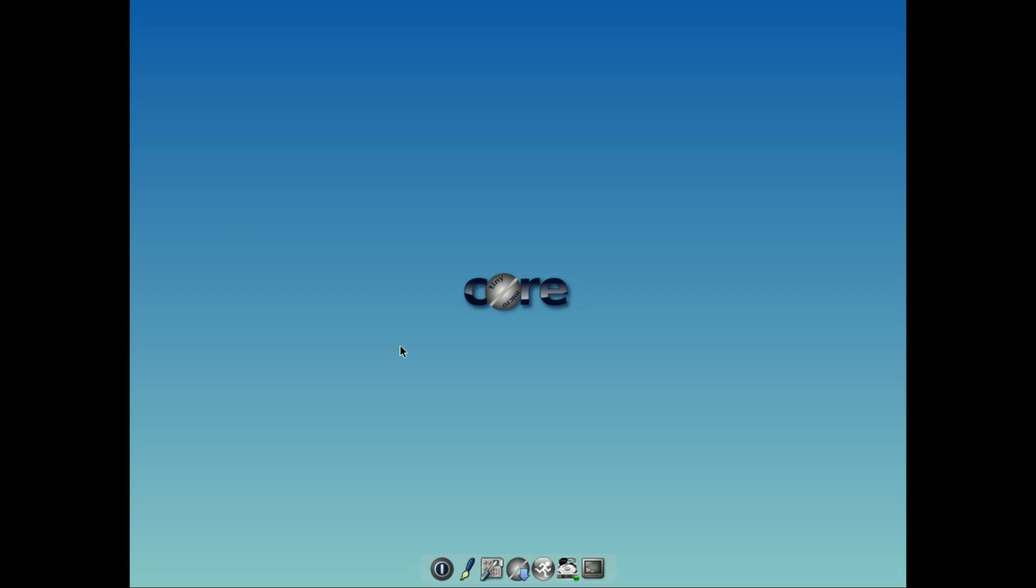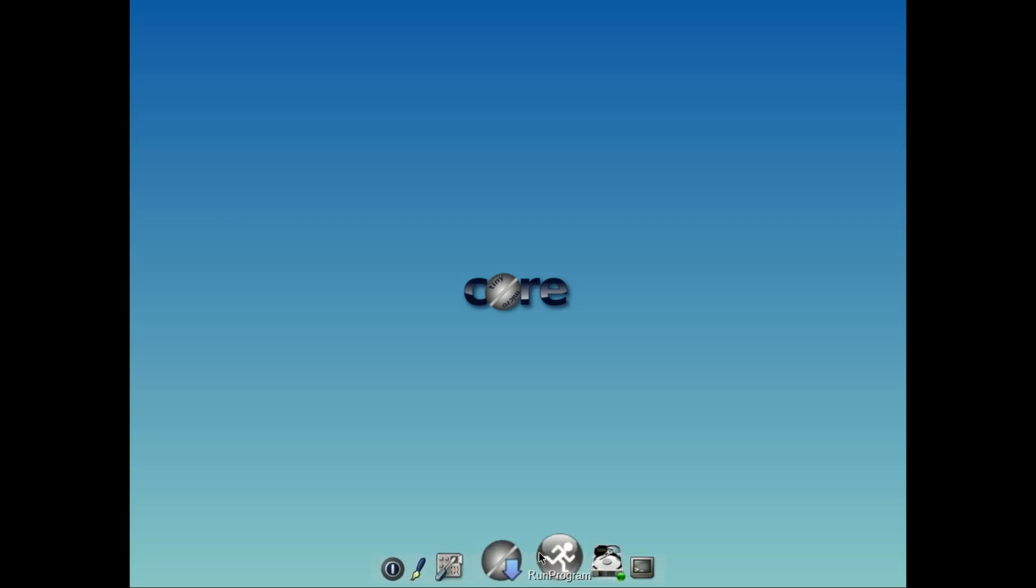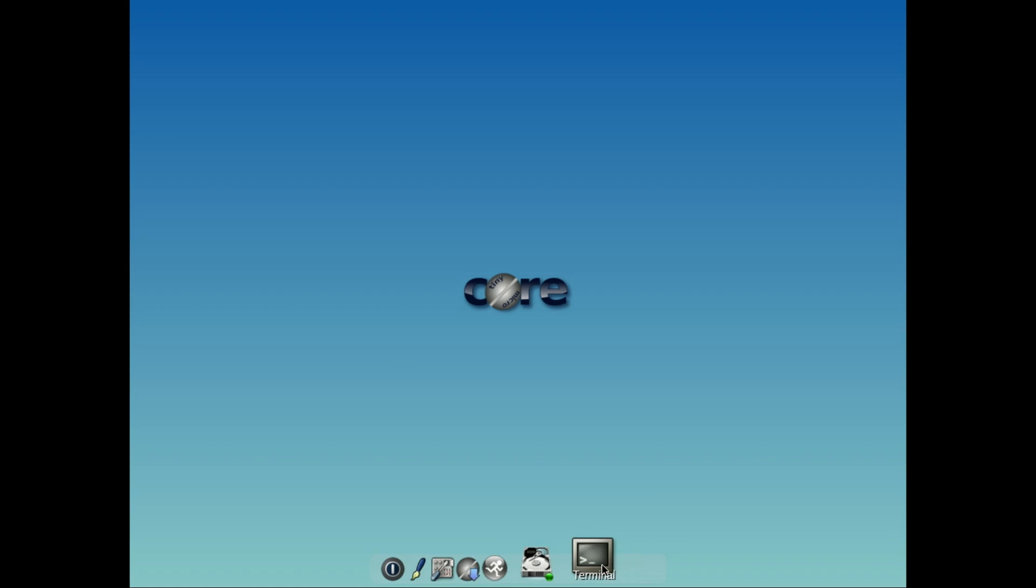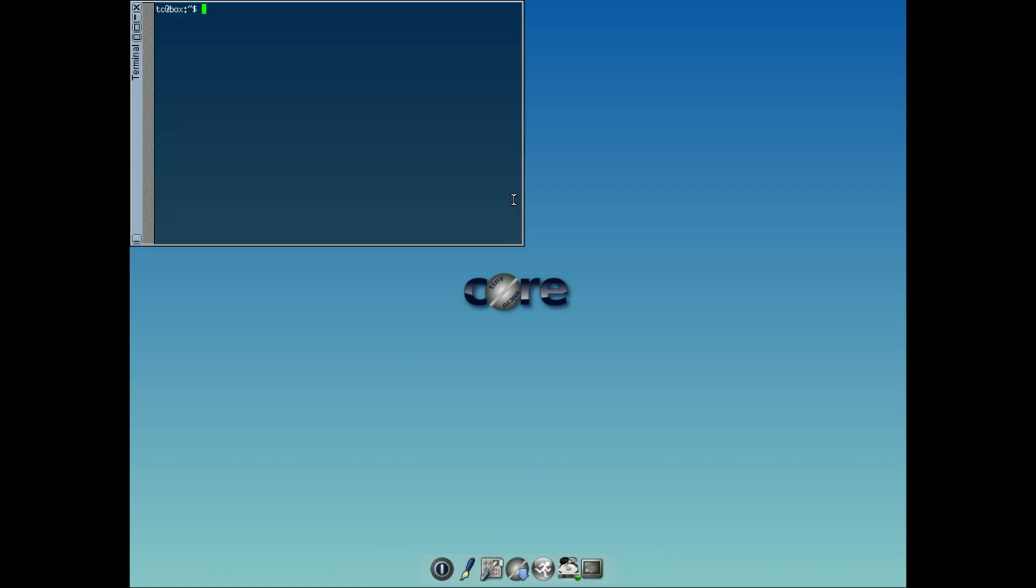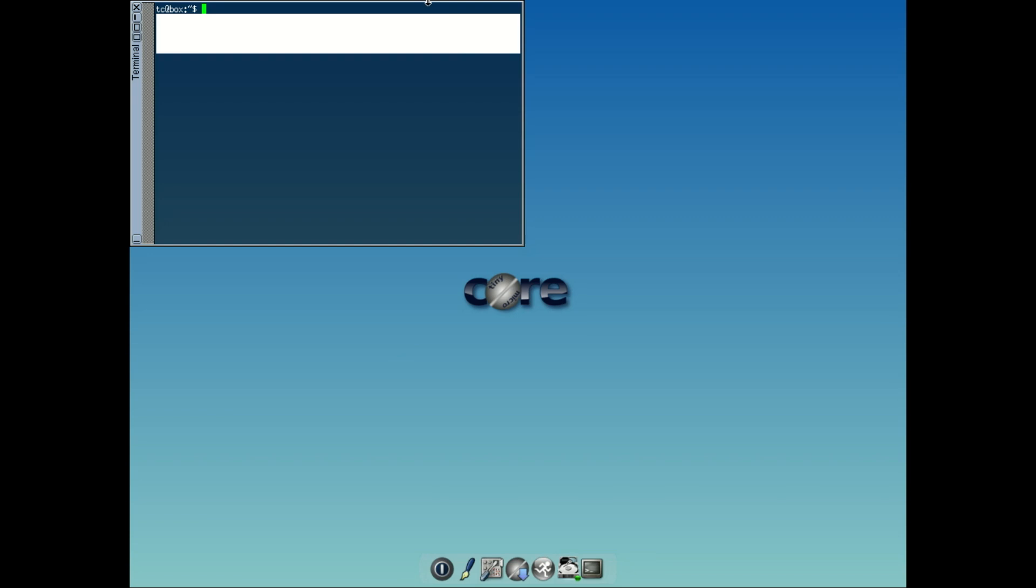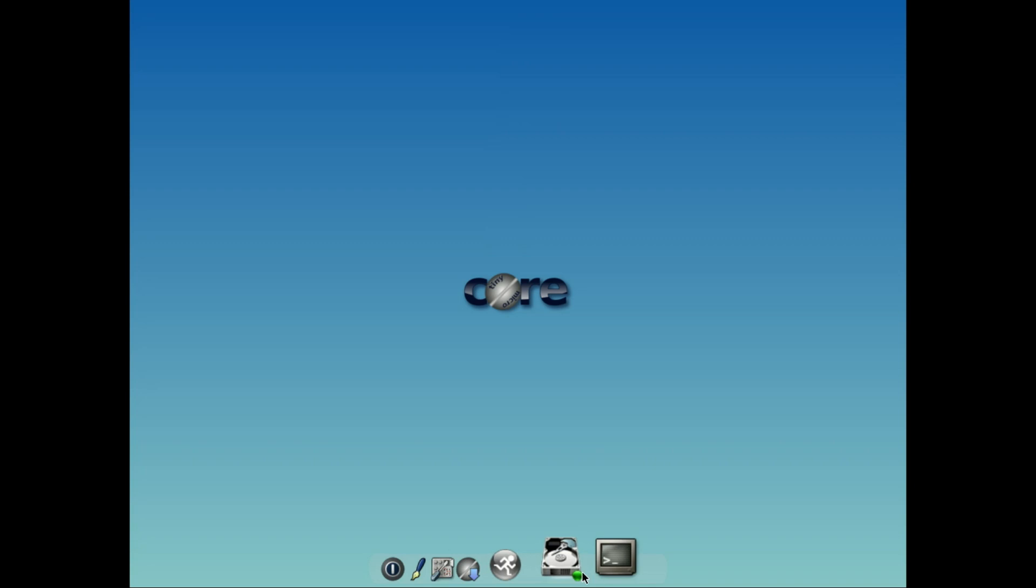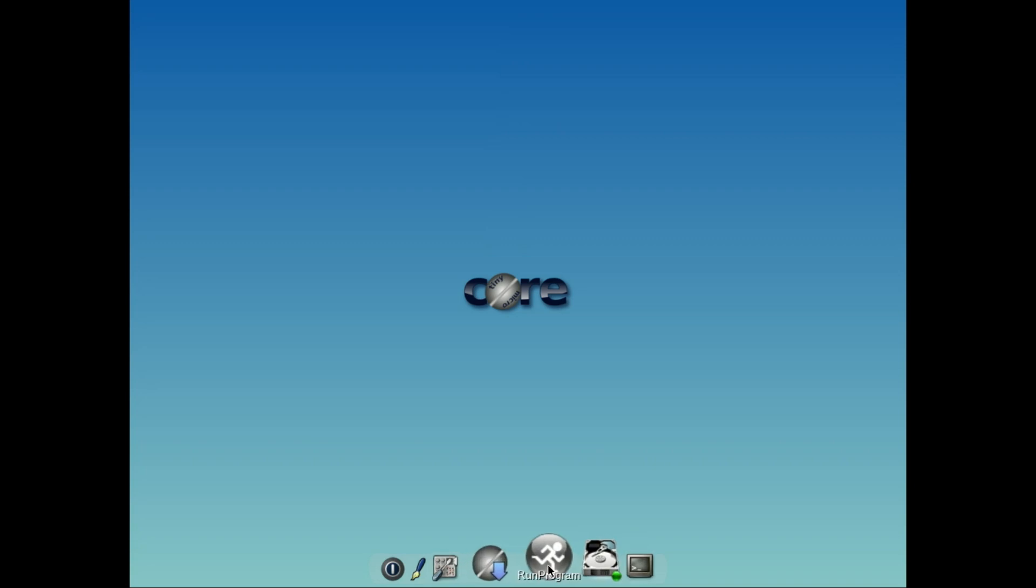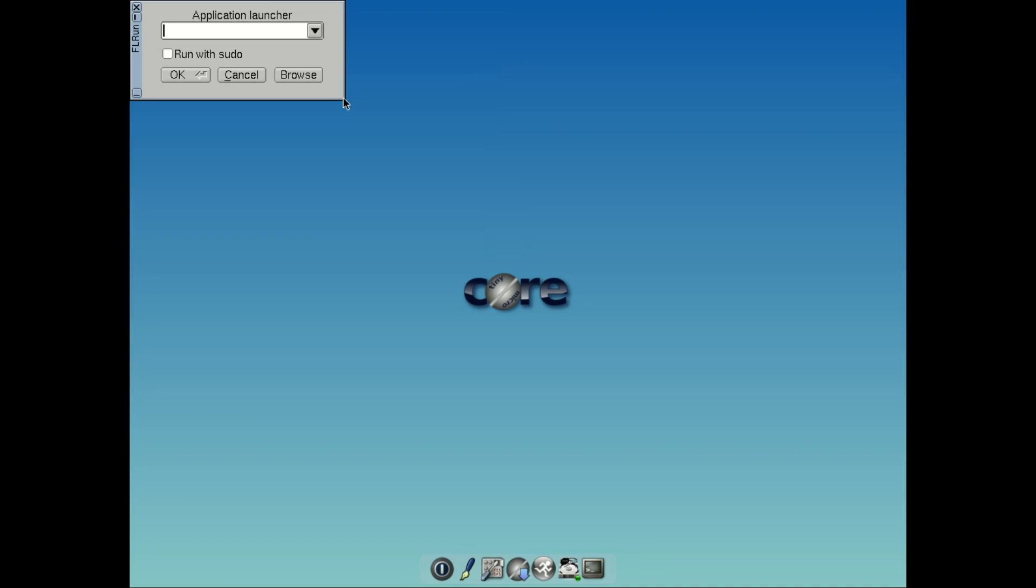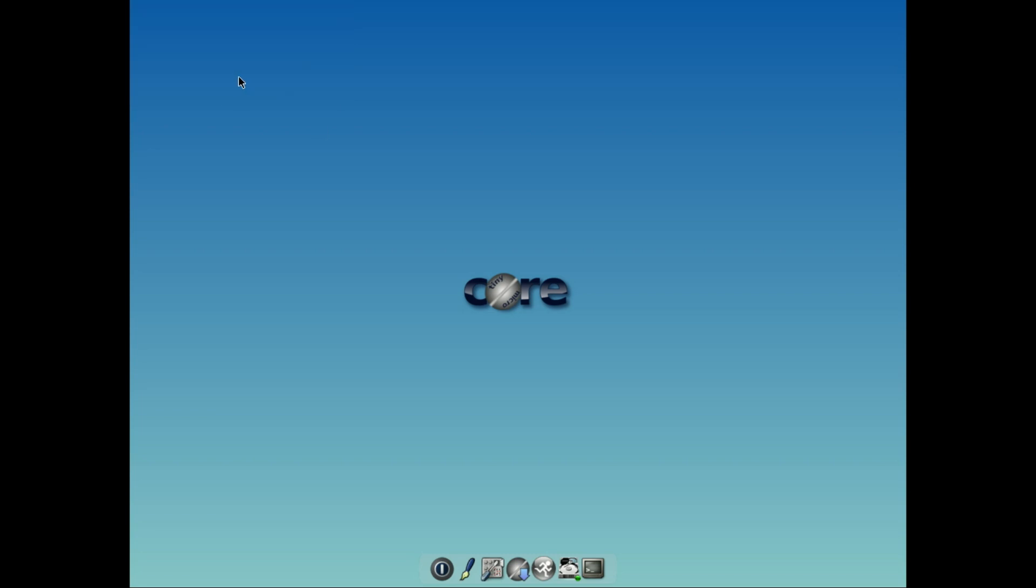Starting off with the king of tiny, Tiny Core Linux. This tiny beast is legendary for being one of the smallest and lightest Linux distros out there. We're talking about an OS that's only 11 megabytes. Yes, you heard that right. 11 megabytes. So why is it so small? Because Tiny Core Linux is stripped down to the bare essentials. When you boot it up, you get a minimal desktop environment, no unnecessary apps, no background bloat.